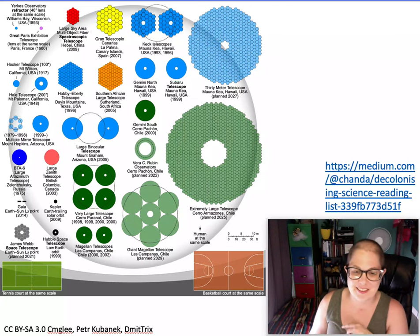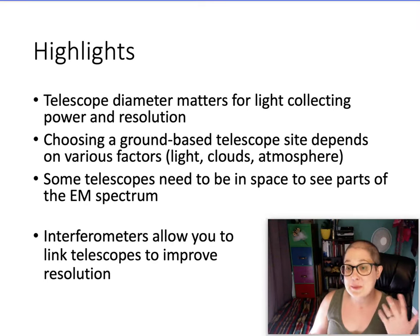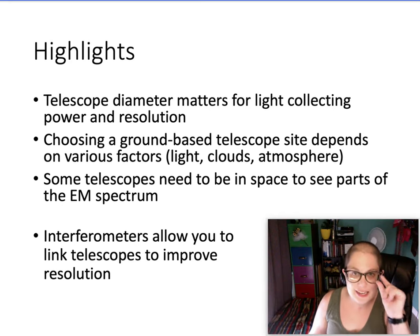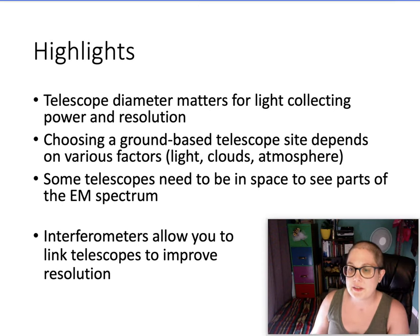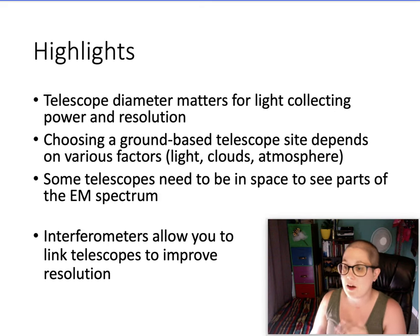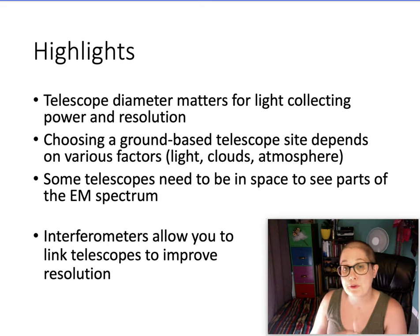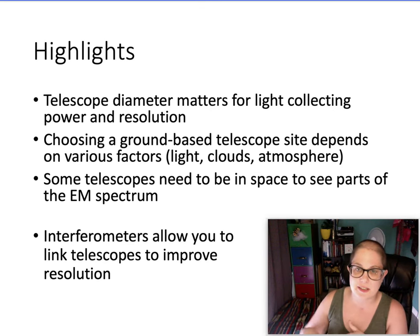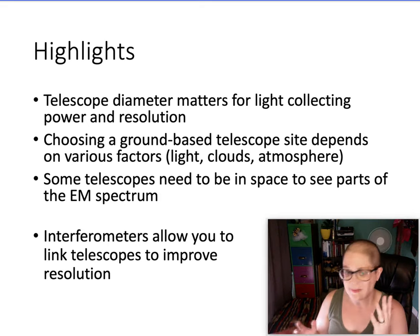So highlights here: telescope diameter matters for light-collecting power — big bucket — and resolution — seeing tiny details. Choosing a ground-based location depends primarily on atmospheric factors, but also getting away from major sources of light. Some telescopes need to be in space to see certain parts of the electromagnetic spectrum; others do well on high mountaintops. Interferometers are really awesome because you can improve resolution, particularly for radio telescopes, by building telescopes that span the size of the globe. When we talk about black holes a little later in this course, I'll mention a telescope that actually does that. See you next time.